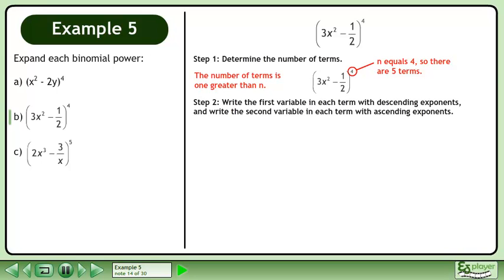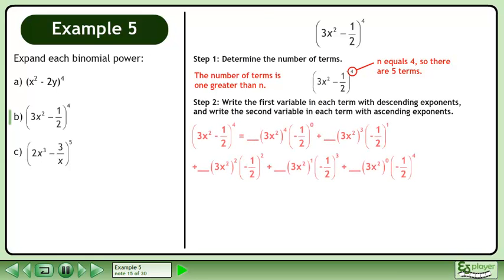In Step 2, write the first variable in each term with descending exponents, and write the second variable in each term with ascending exponents. Write out the expansion and leave blanks for the coefficients.